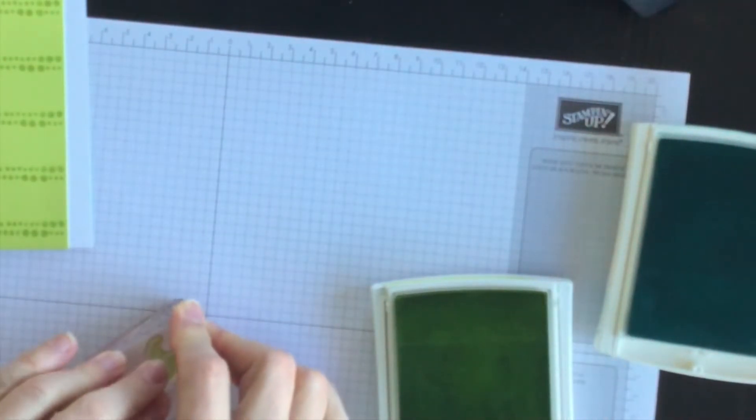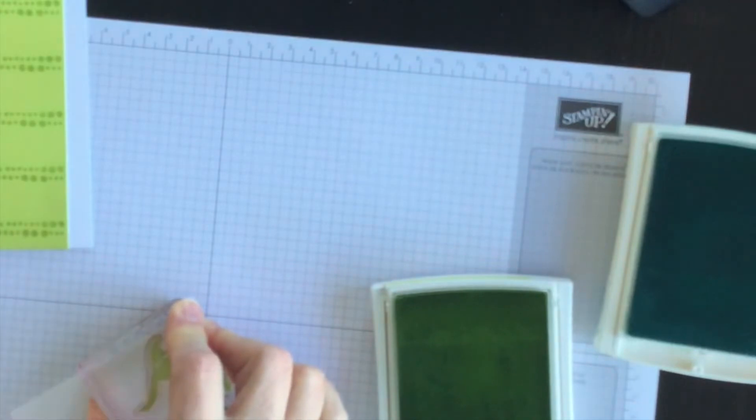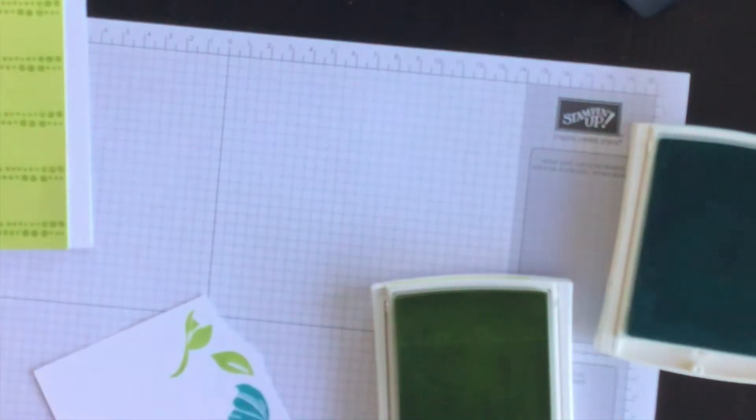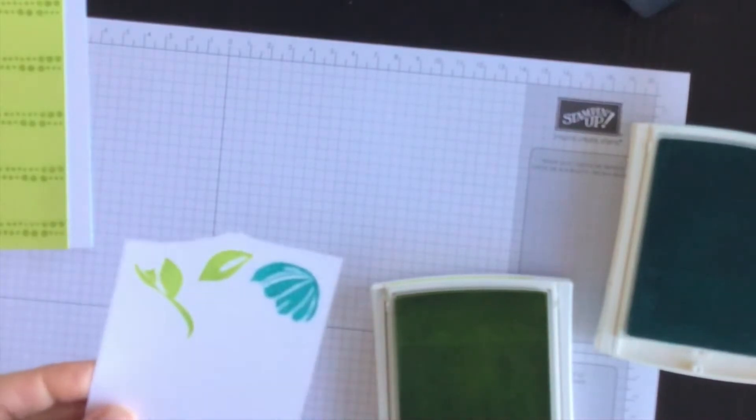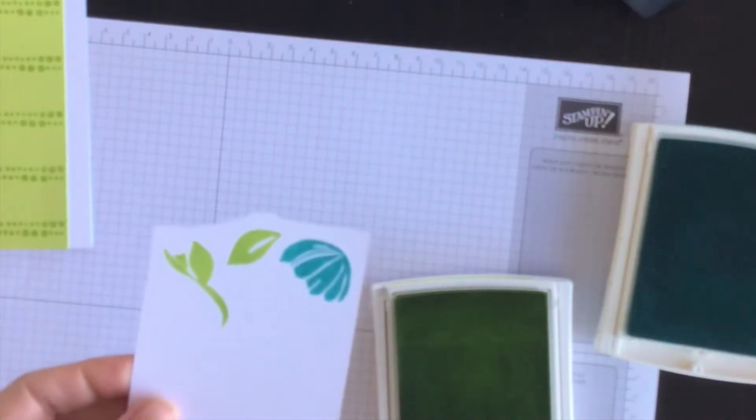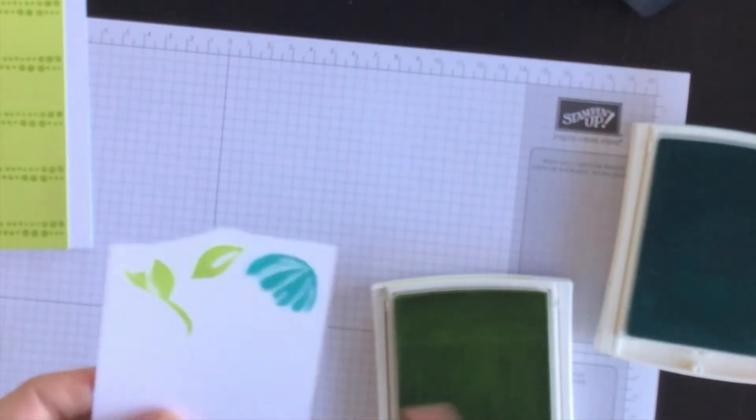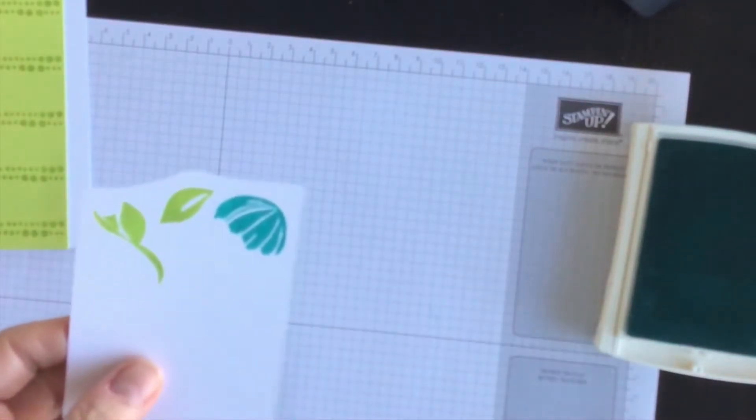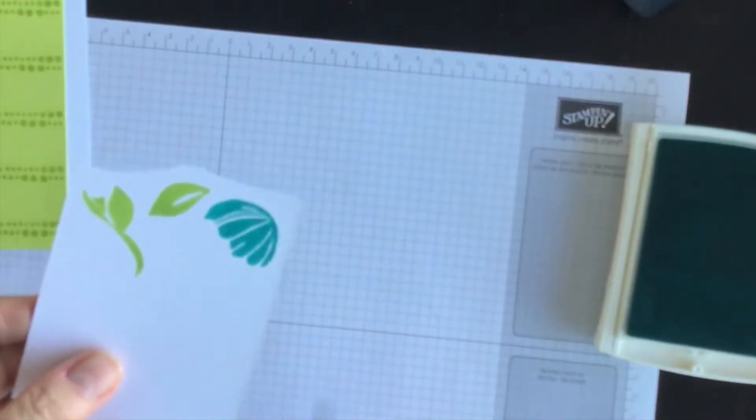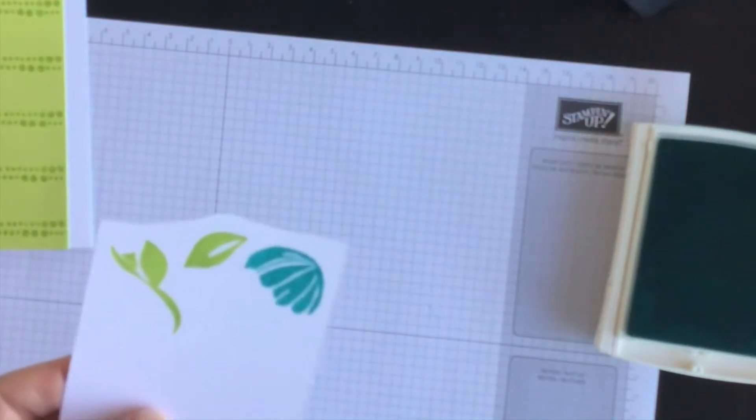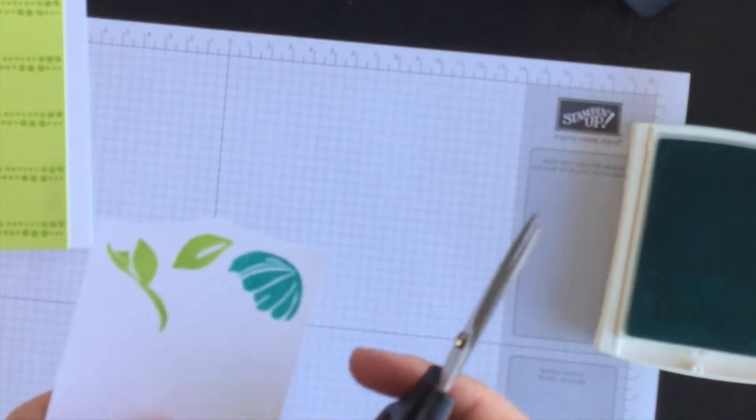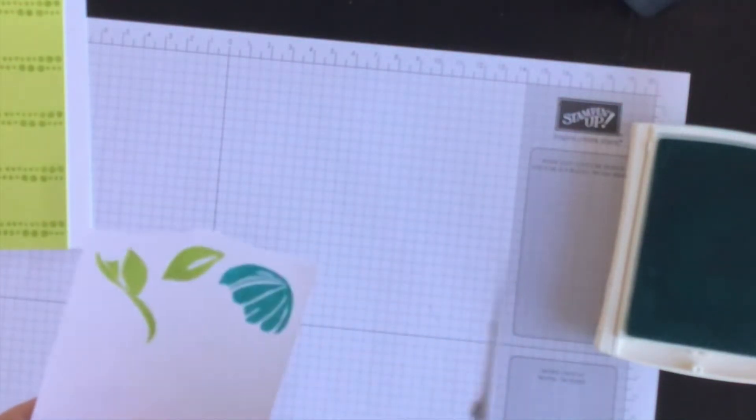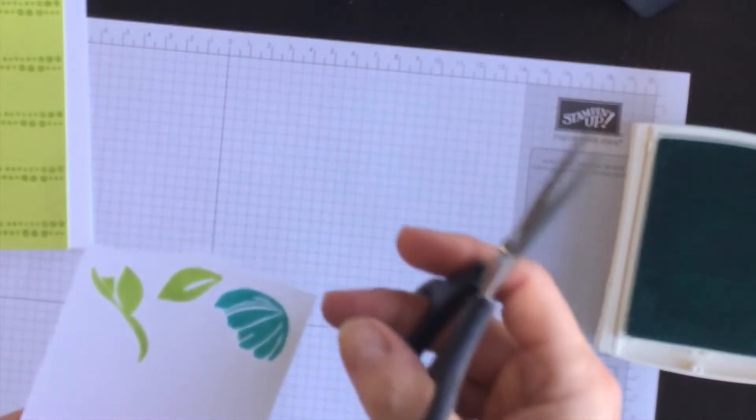And then I'm going to take my paper snips and I'm going to cut them out. So I'll be back in a moment. You don't want to watch me cut. So I'll stop the video and I'll come back when I have it all cut out and ready to go.